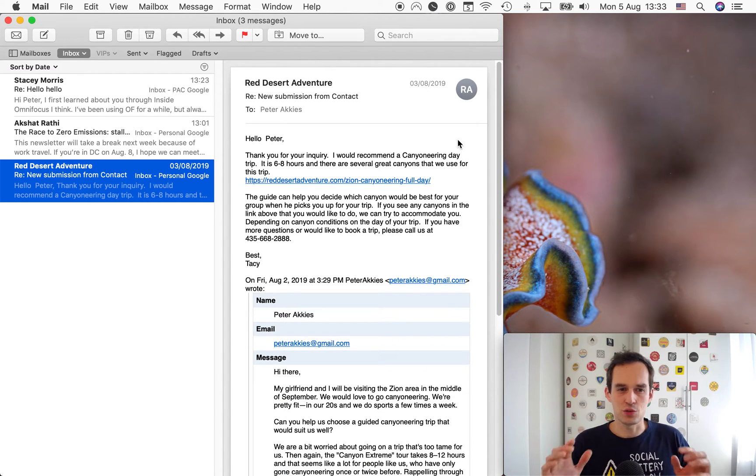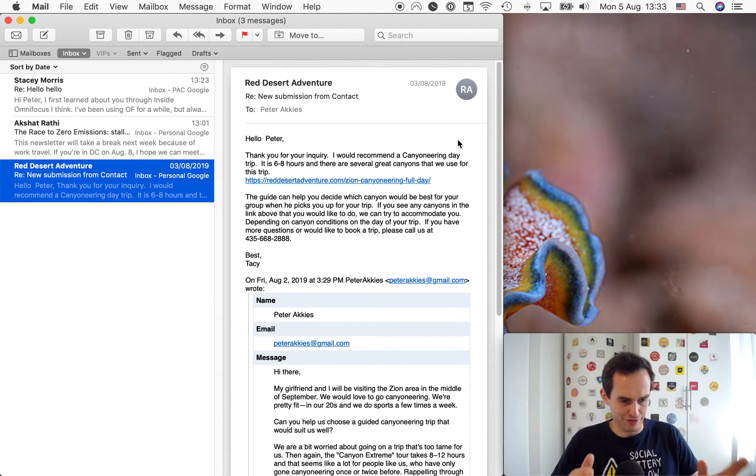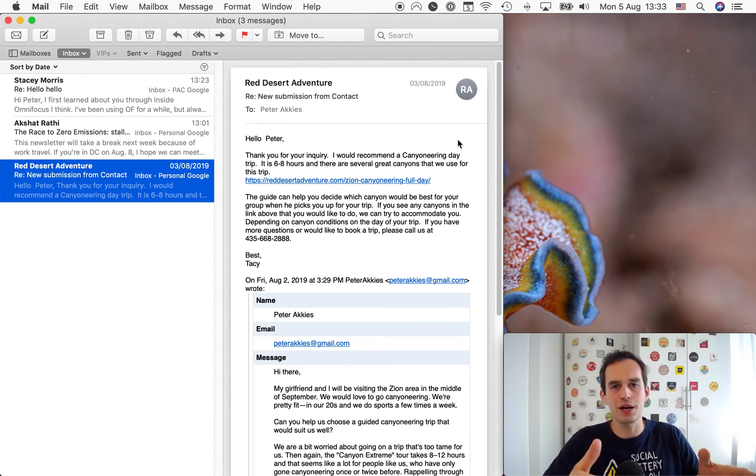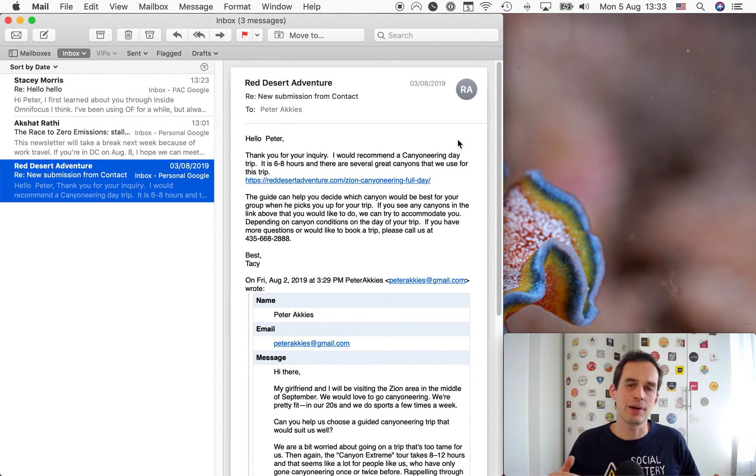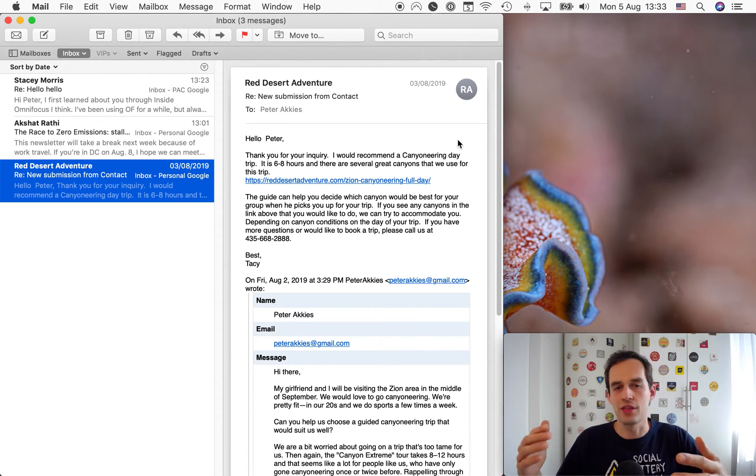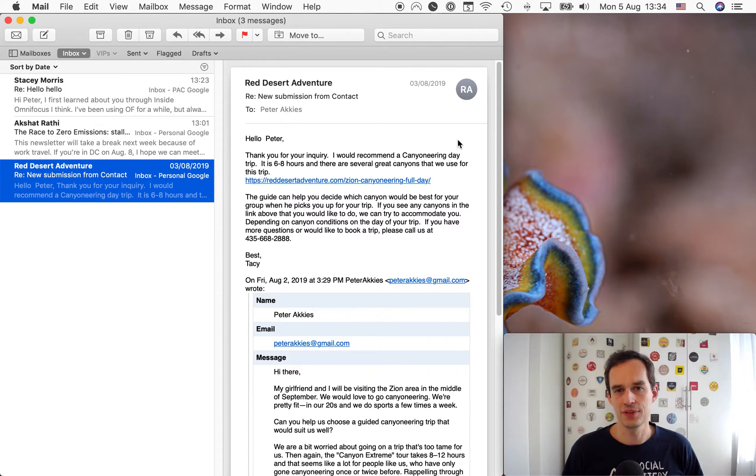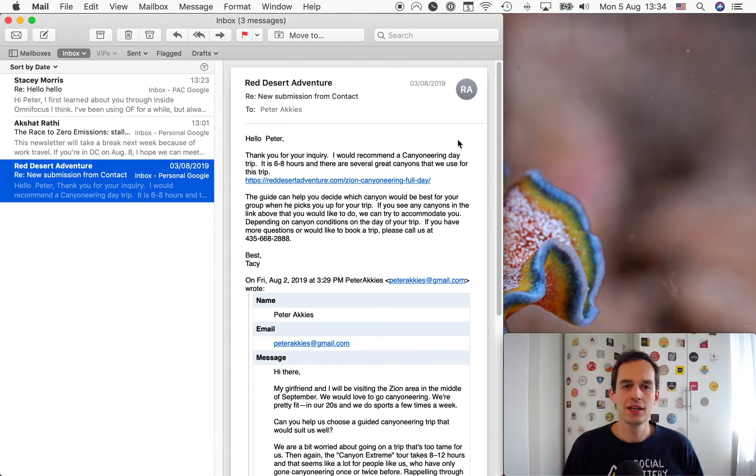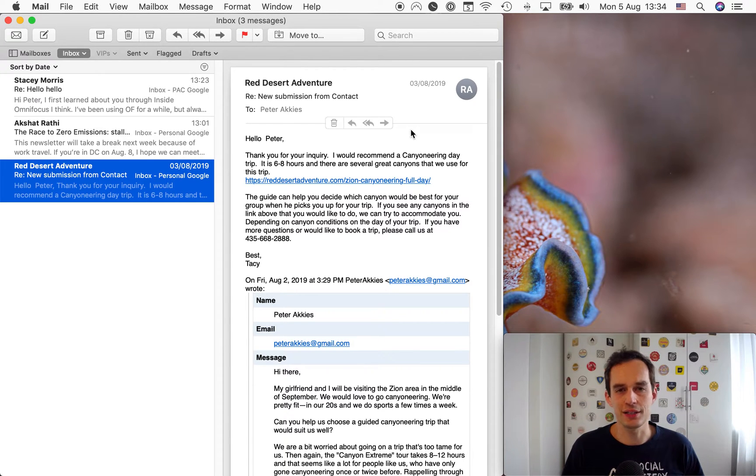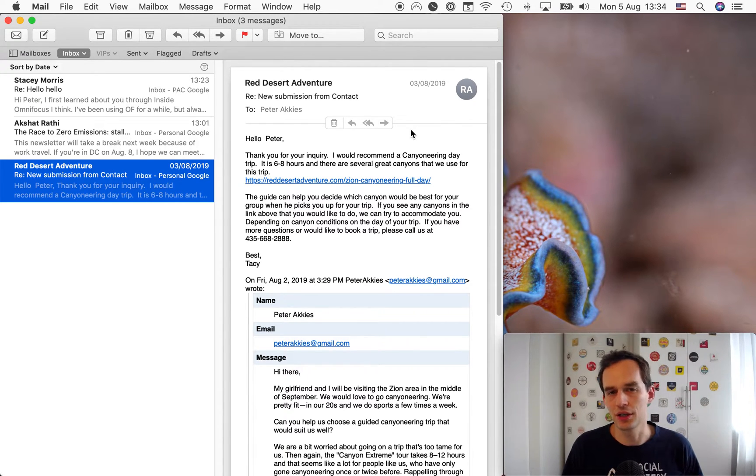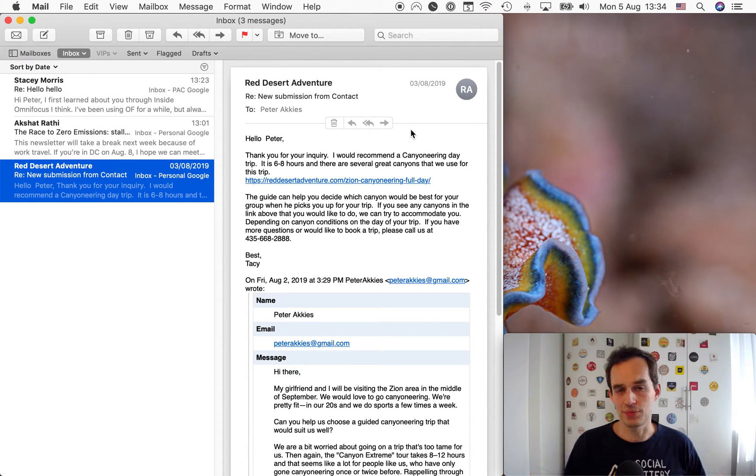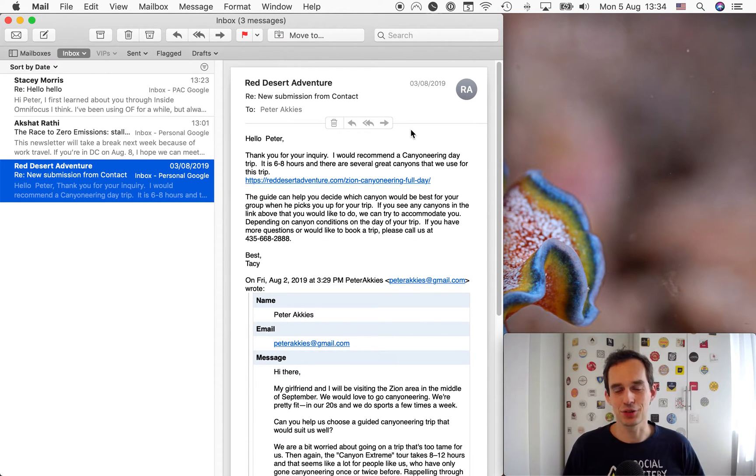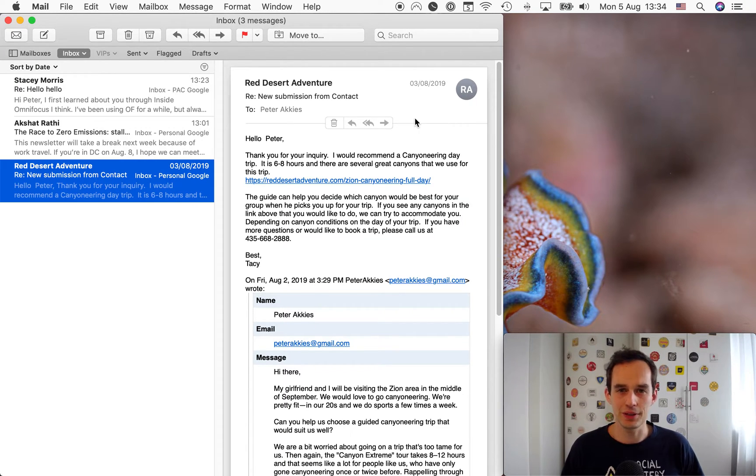I recommend that you work with focus for half an hour, an hour, two hours on one task, then step back, then go and batch process your emails, do them all together. Let's assume that you're doing that. If it's an email that's really quick for you to respond to, less than two minutes, just go ahead and do it right now. Don't even bother putting that email into OmniFocus.